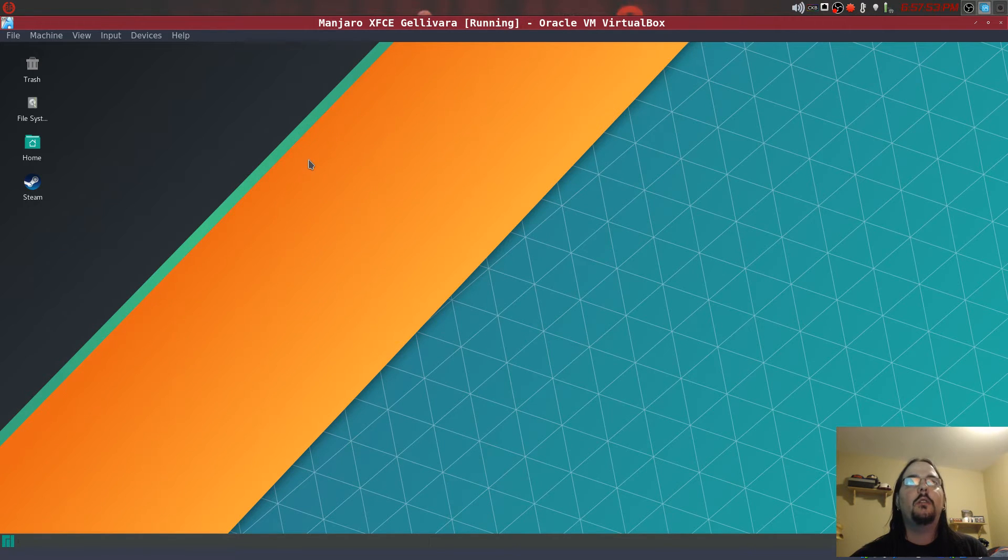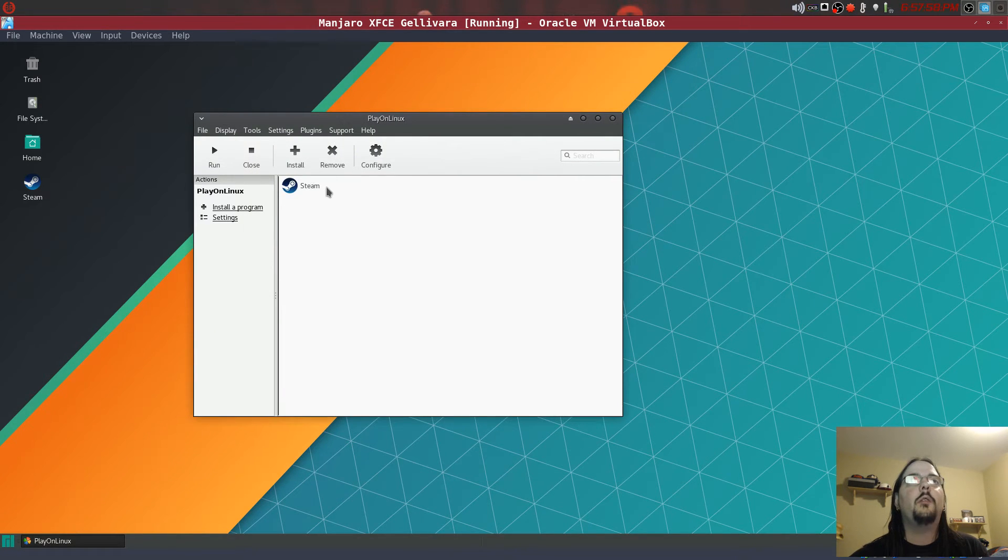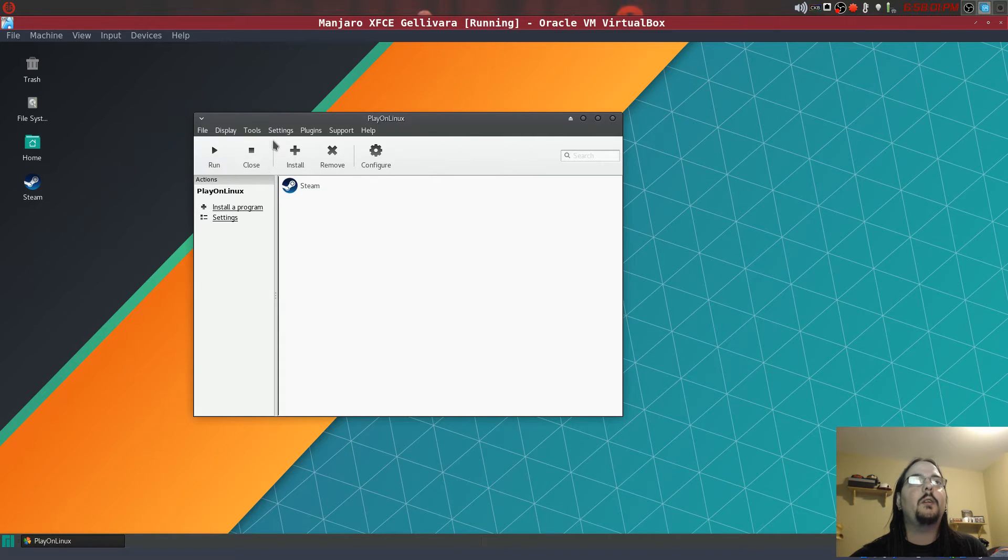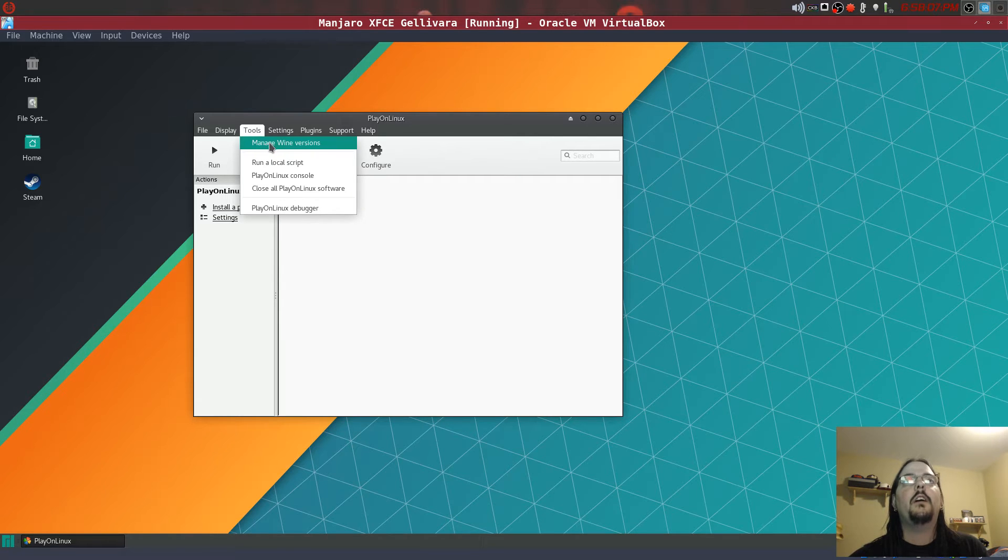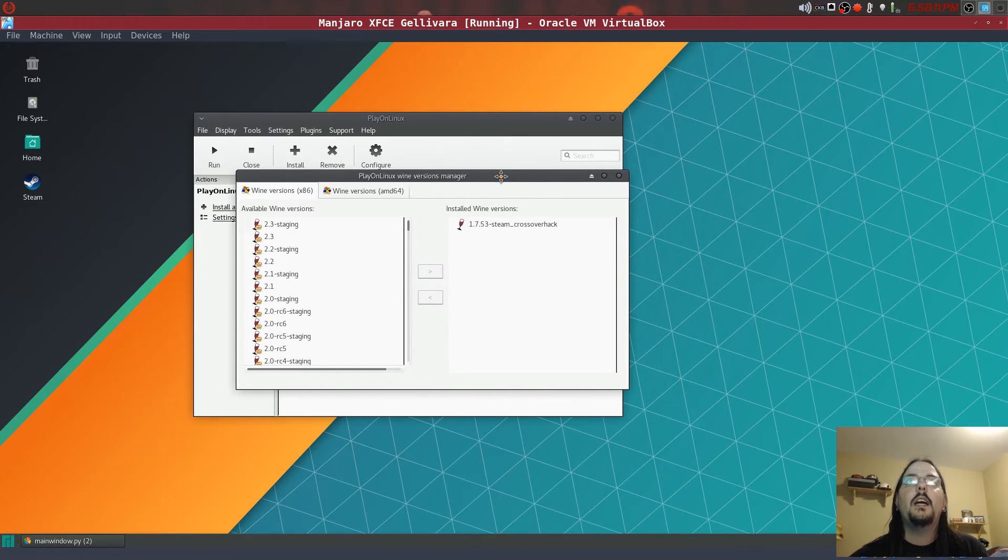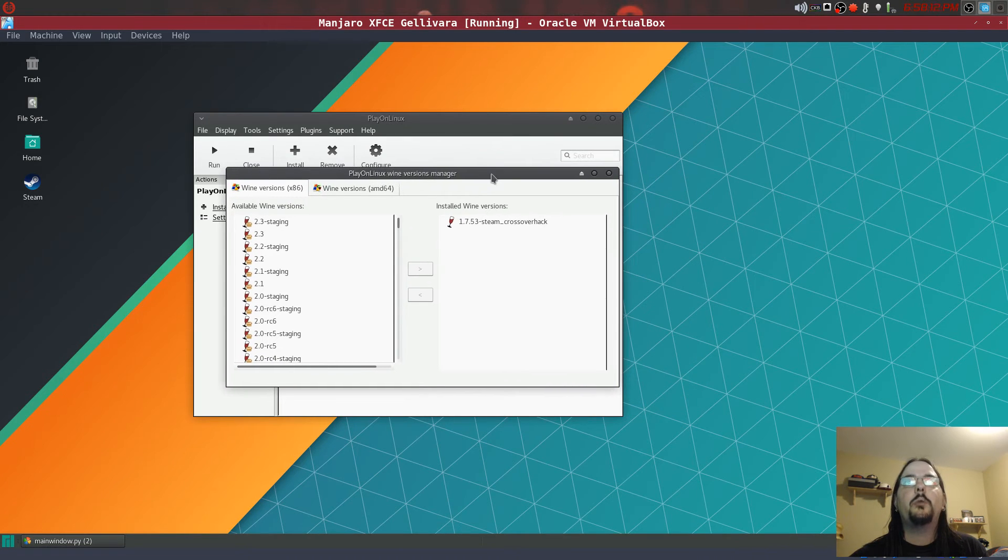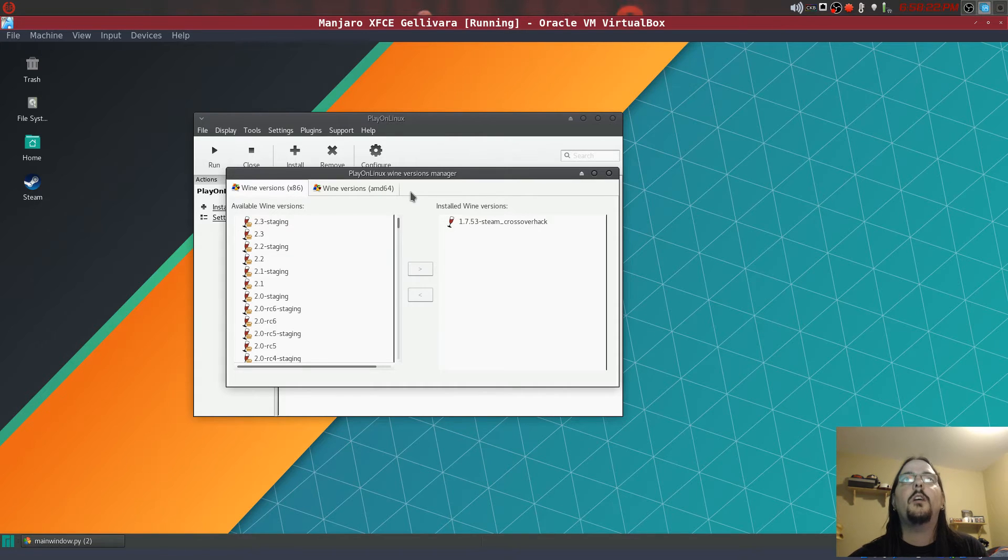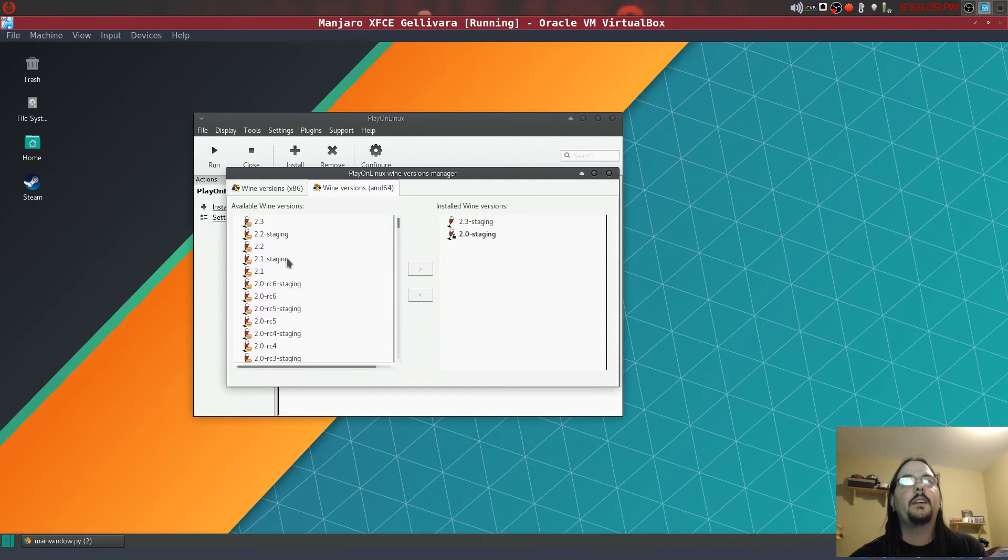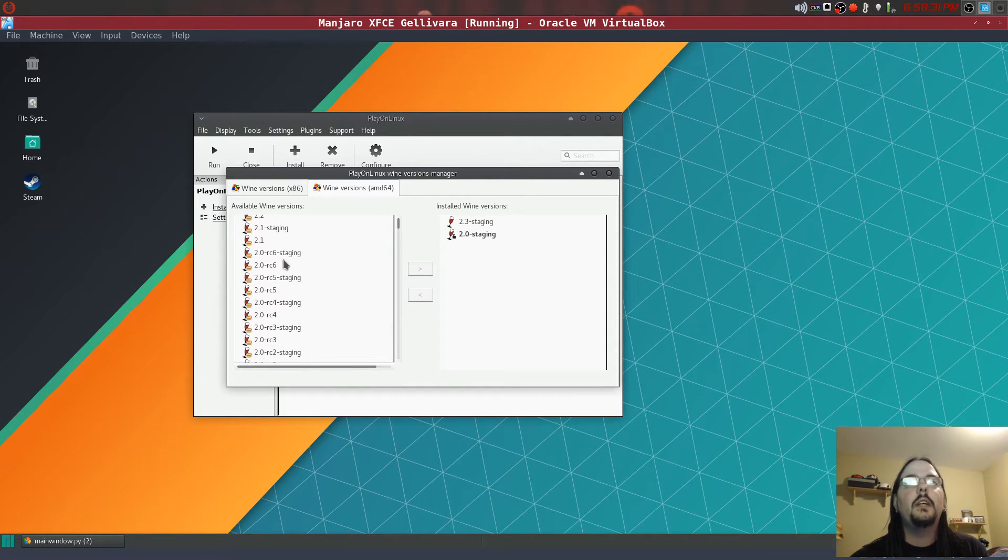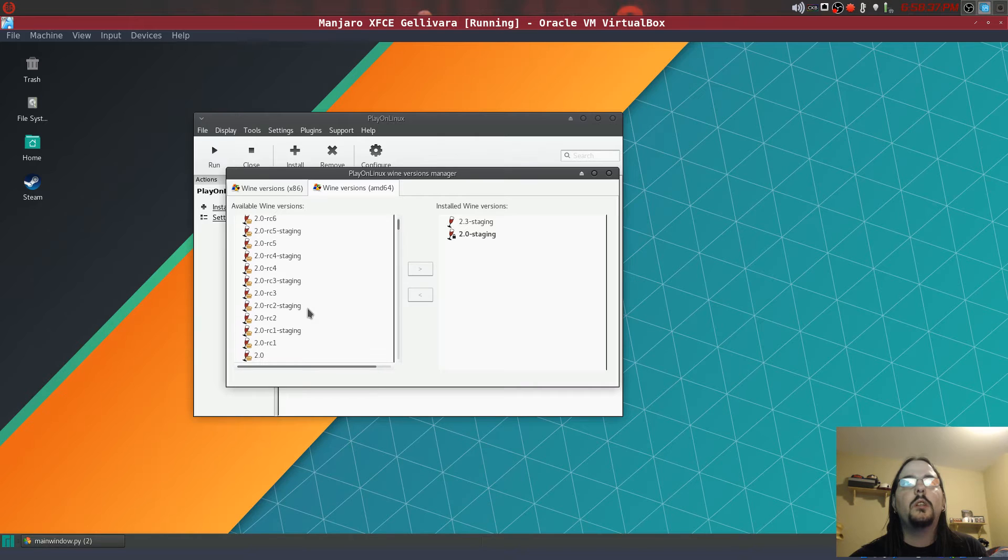Once it loads, I am in a VirtualBox. Here we go. So once it loads, what you want to do is just go to the Tools tab on the top and go to Manage Wine Versions. And then what you want to do is go to your operating system bit, if you're running 32-bit or 64-bit. I'm running 64-bit.